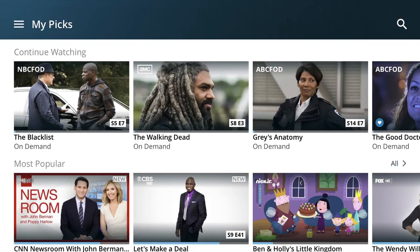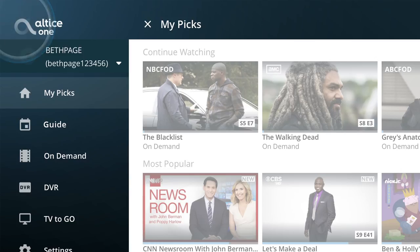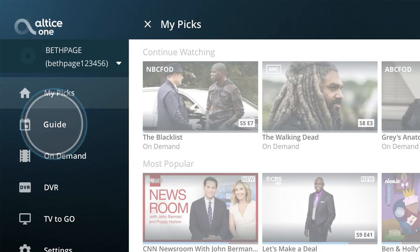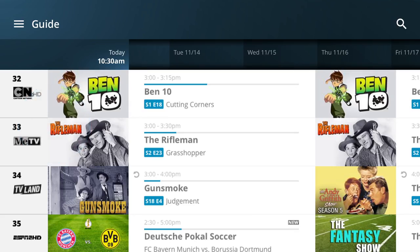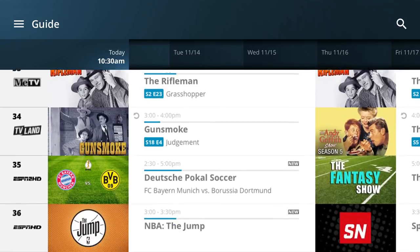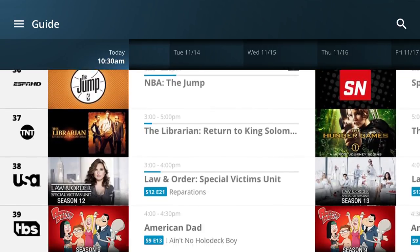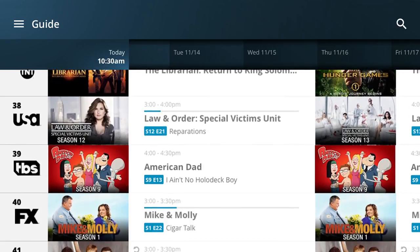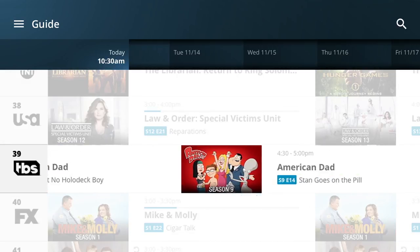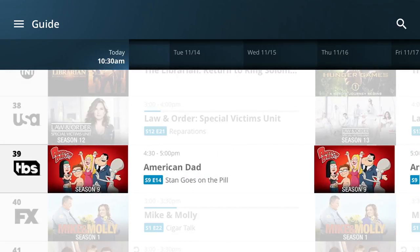Don't see what you want on My Picks? Tap the menu icon in the upper left corner, then tap Guide to bring up the program guide. Simply scroll up or down to find shows you want to watch right now. If you're looking for a show that's on later, swipe to the left.